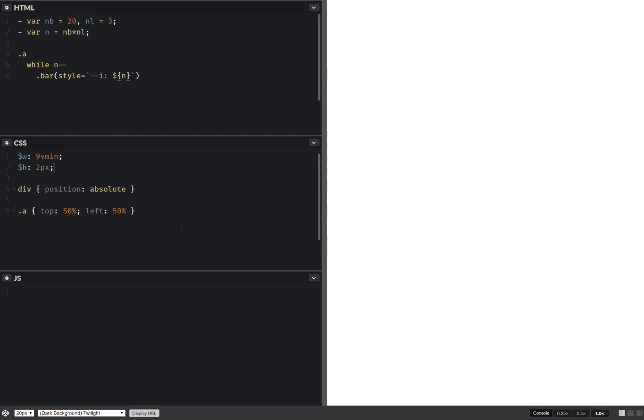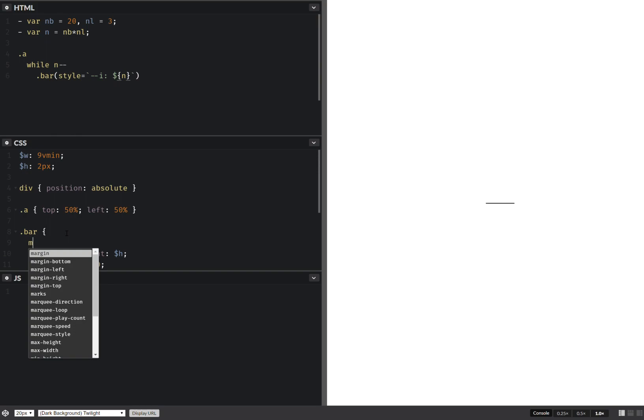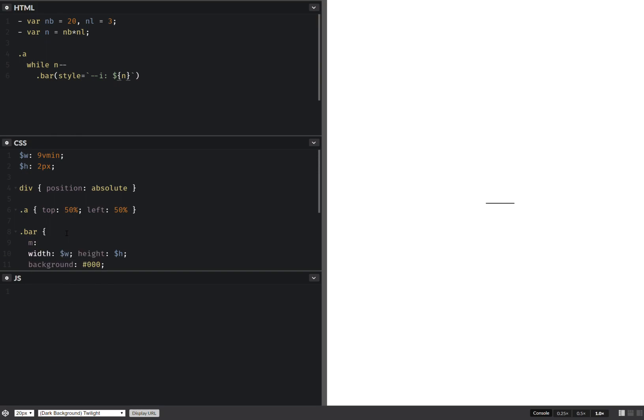Now for my bar, let's give them width, height, let's give them a background. Okay, now I'm seeing them. What's the margin here? It's minus half the height and then minus half the width.